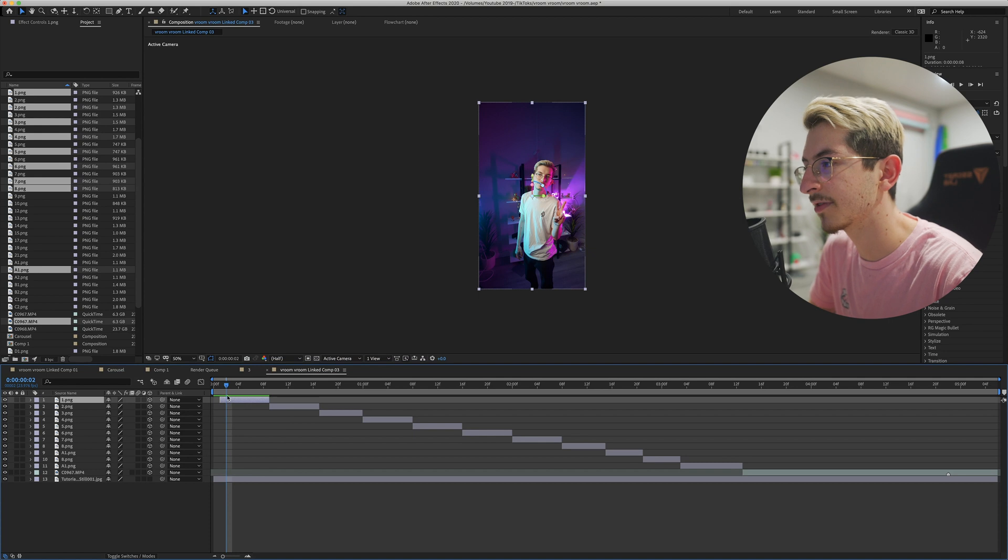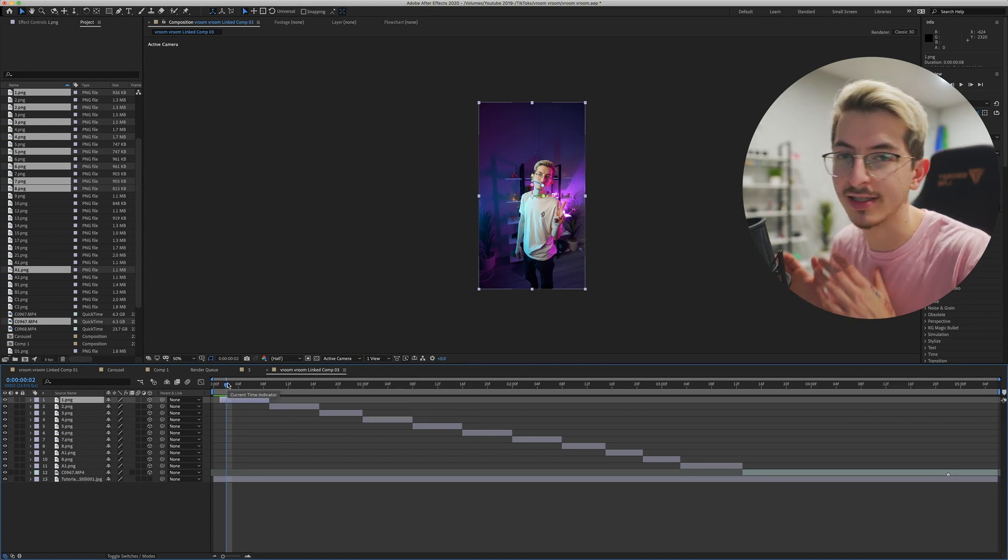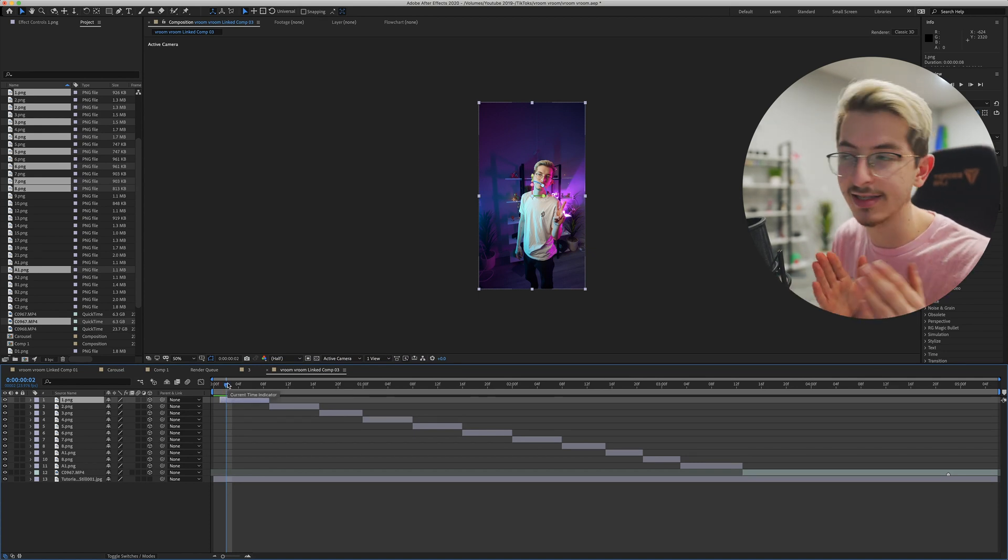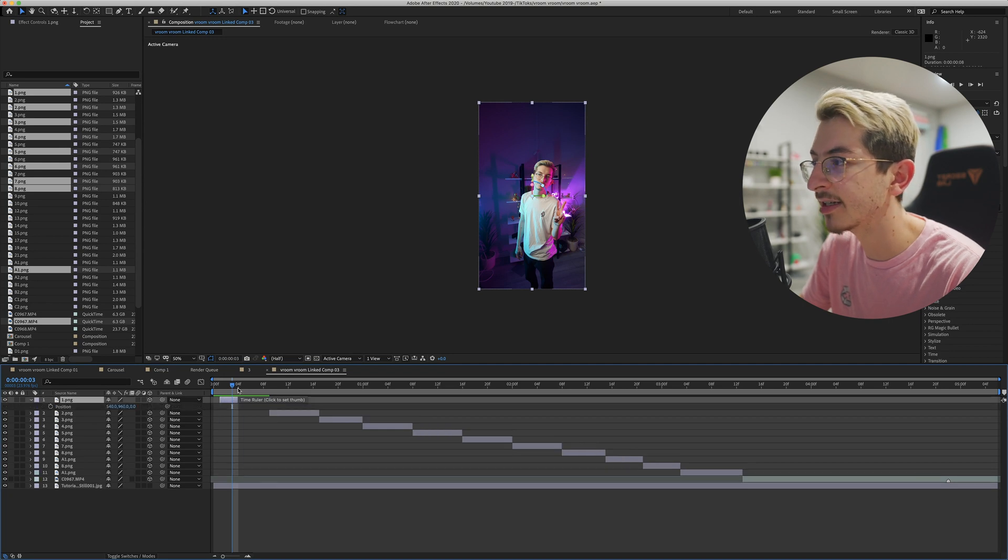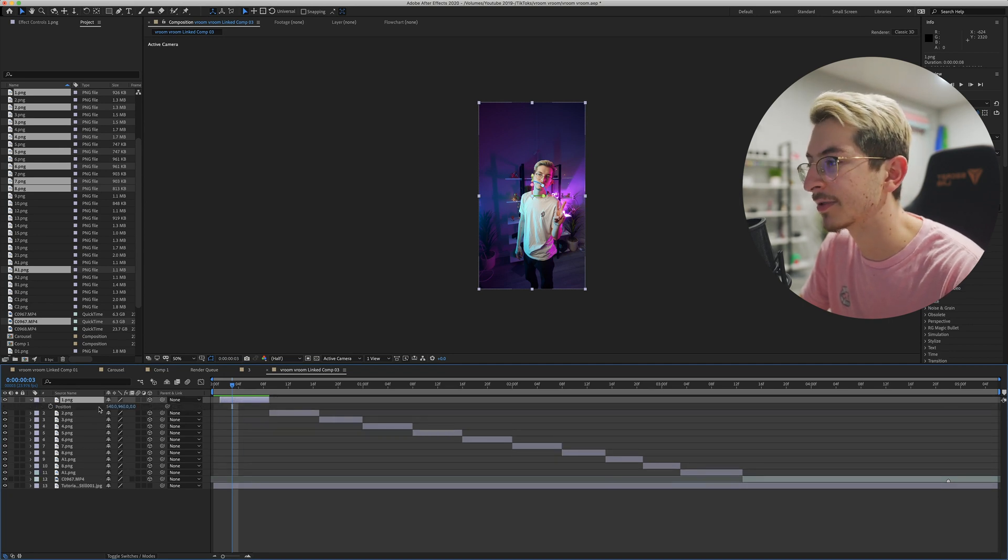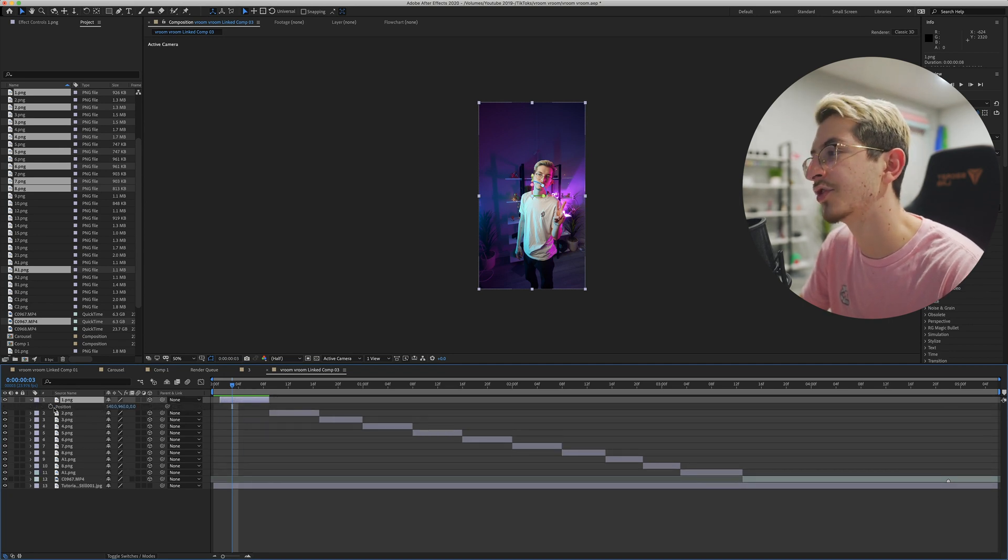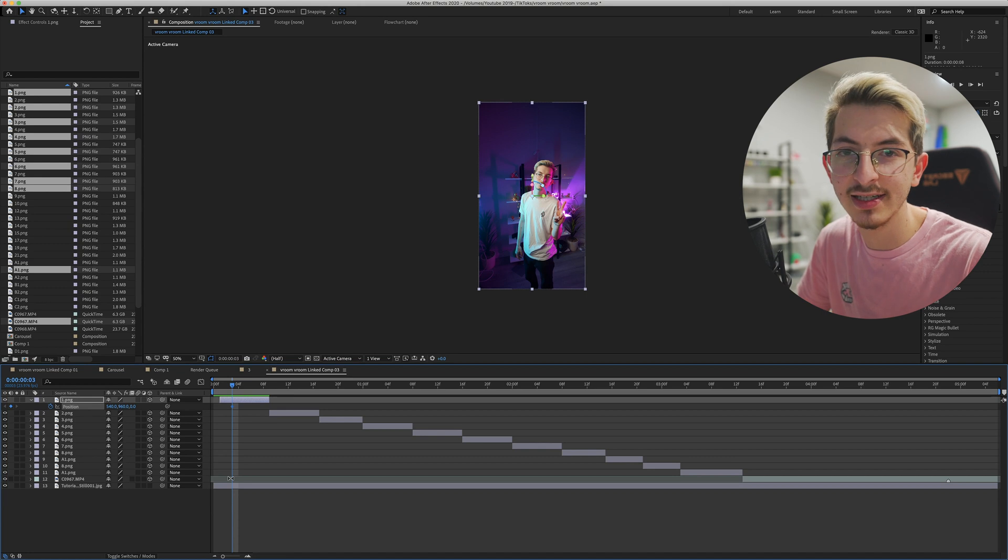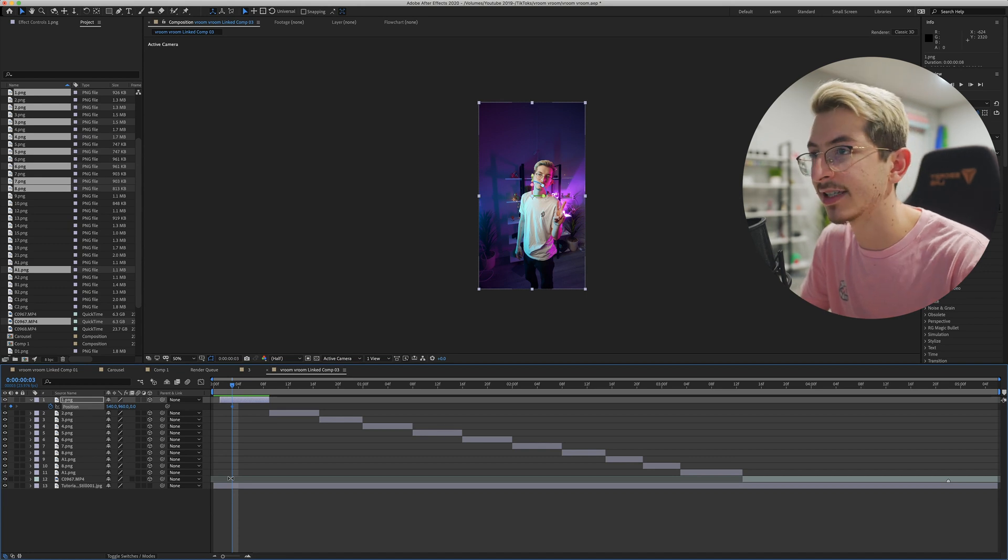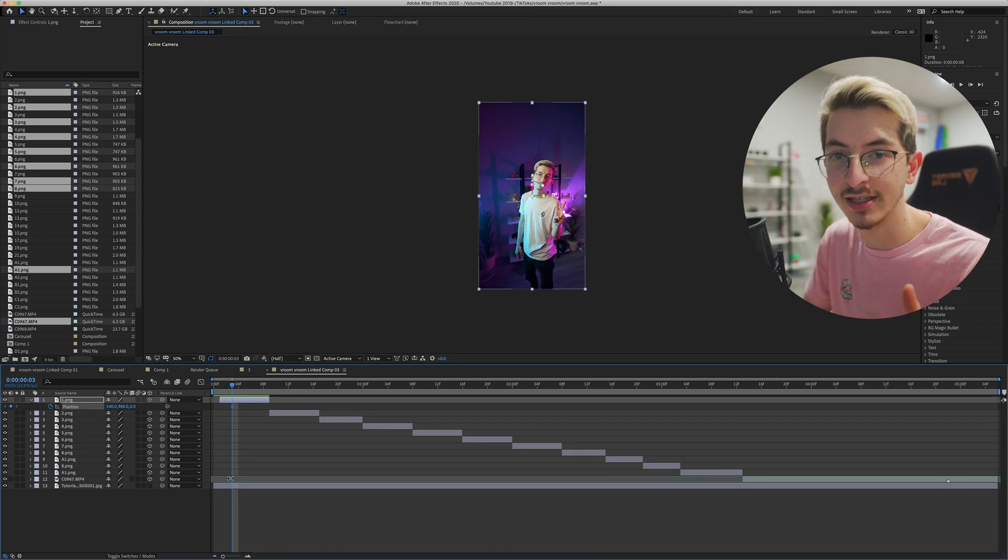So let's just start off small. Let's say that we just wanna slide into the frame. So go to where you wanna stop sliding, press P on your keyboard. This is gonna bring up your position and just make a keyframe. This basically just tells After Effects that you wanna stop here.